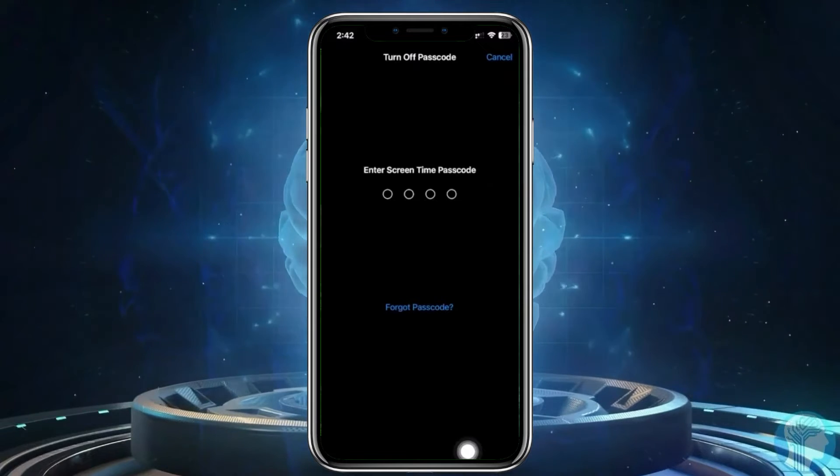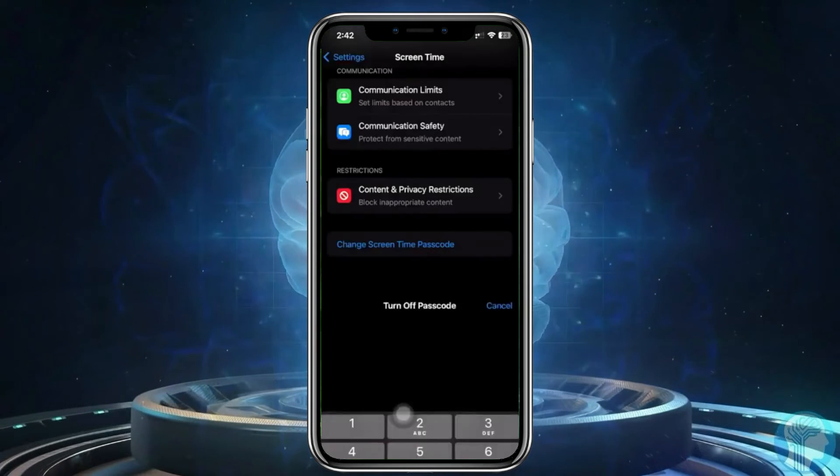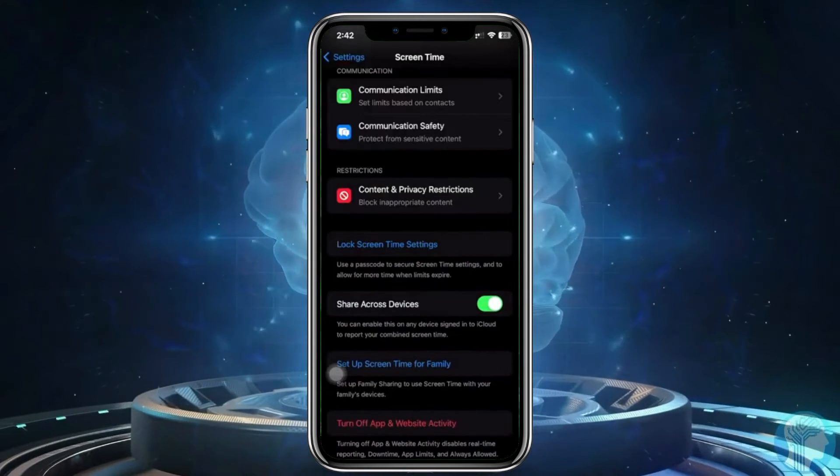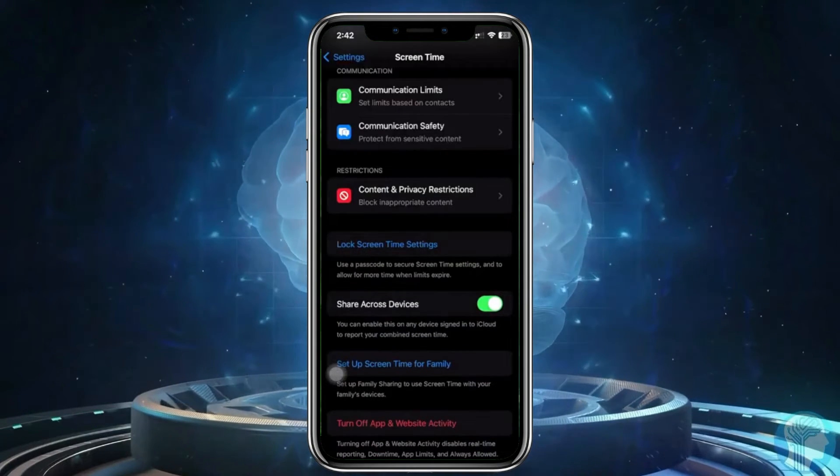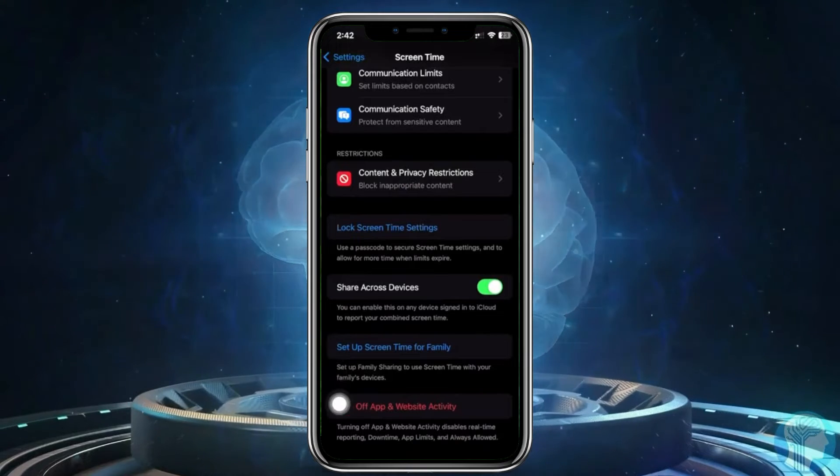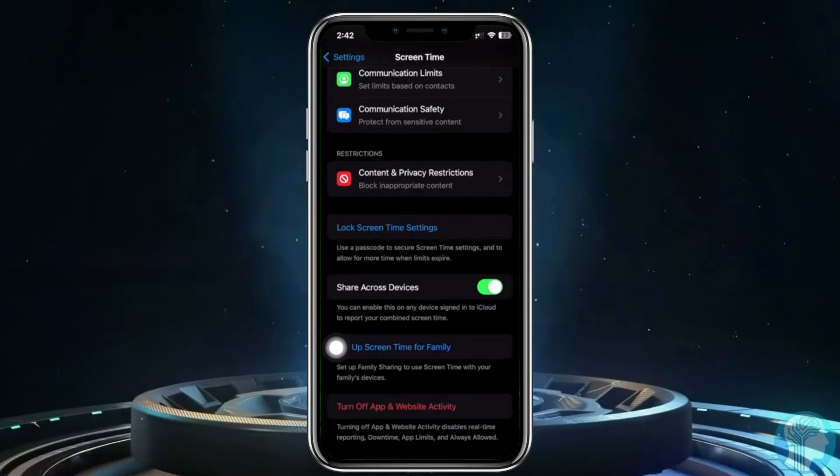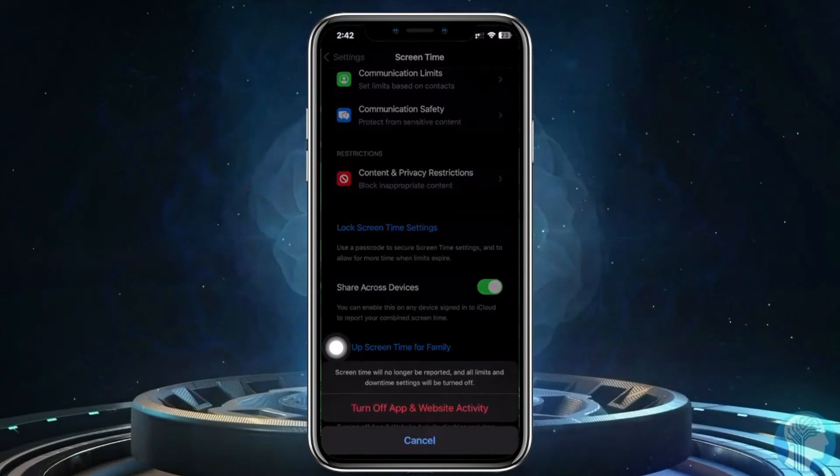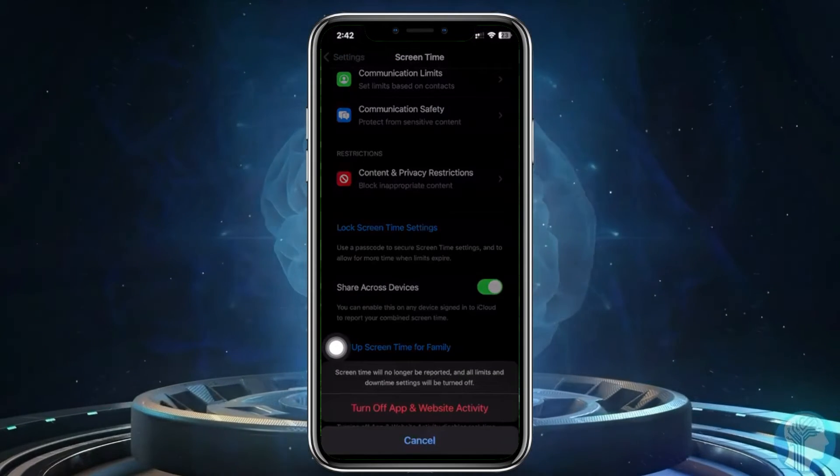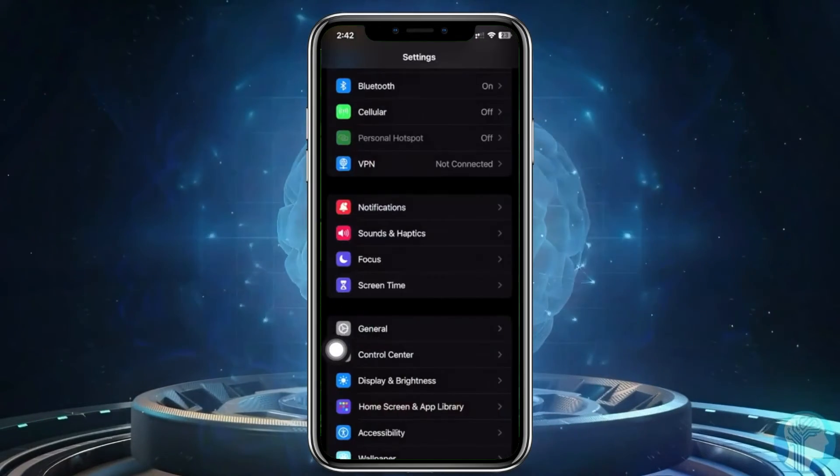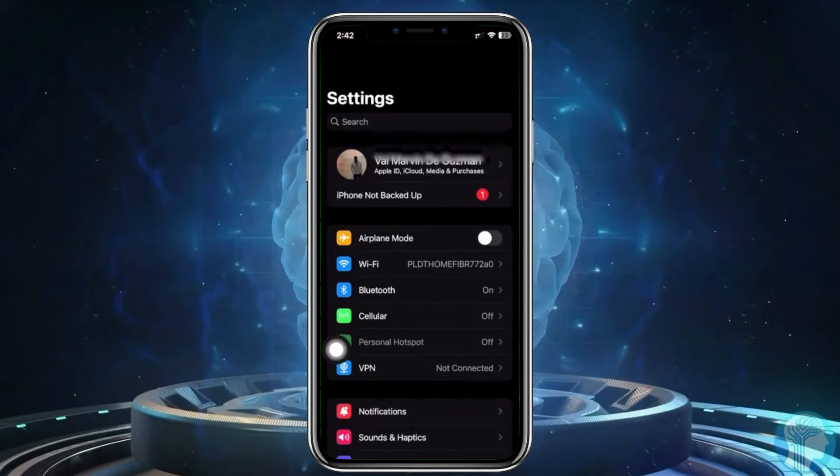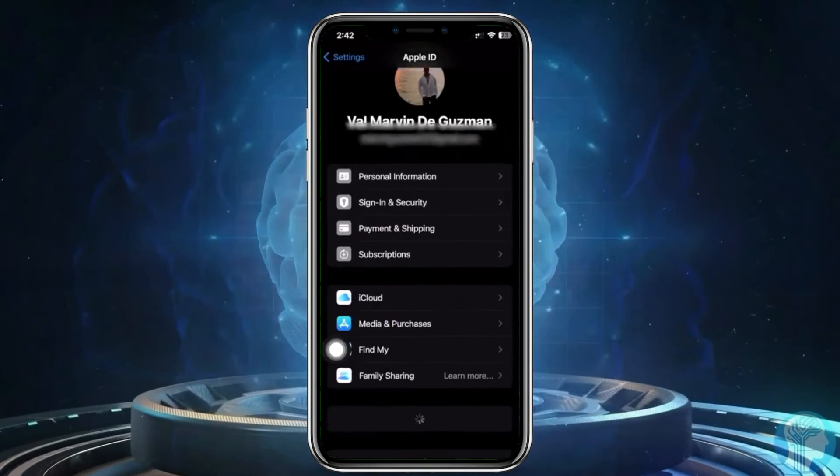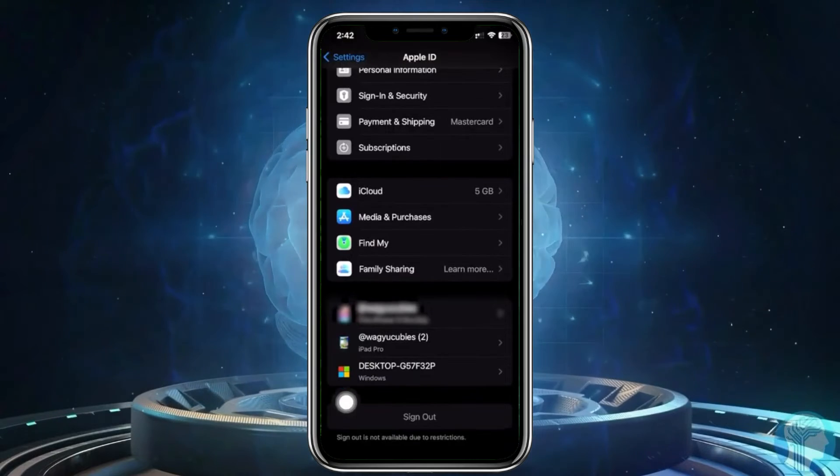Next, you could tap on Turn Off App and Website Activity if you prefer. But let's try to do that and see if we're able to solve our problem.